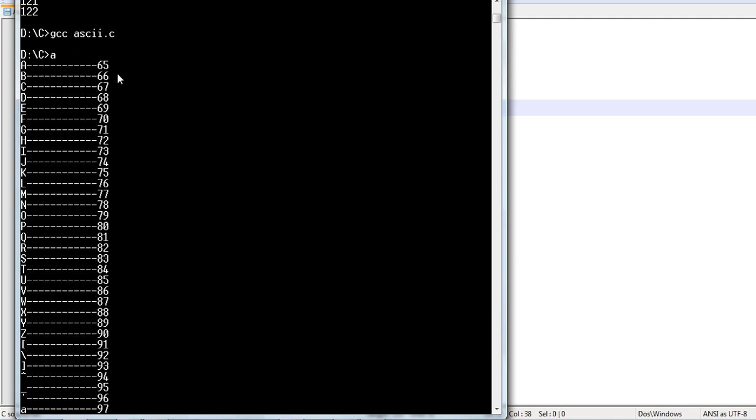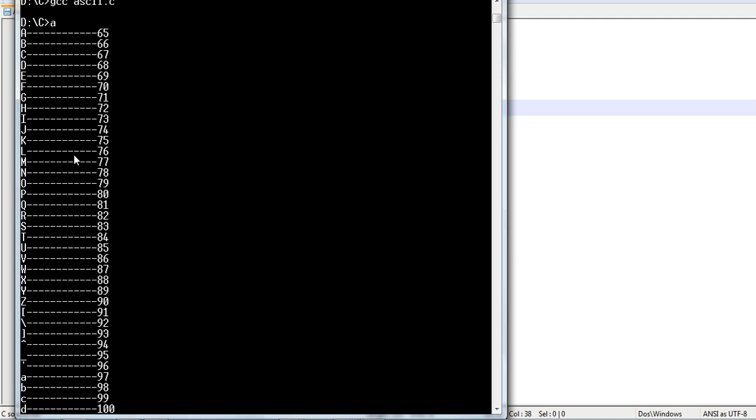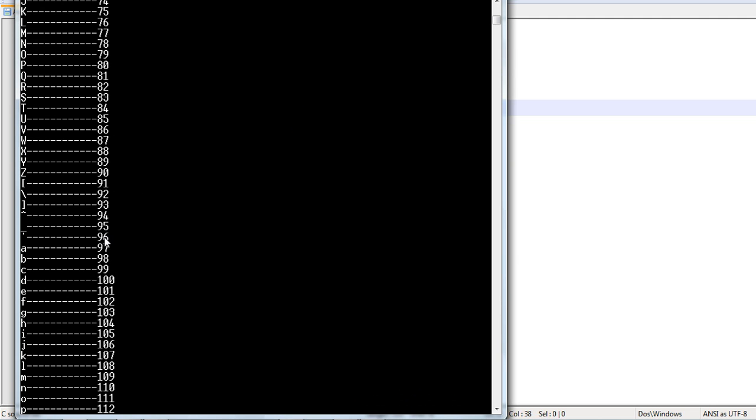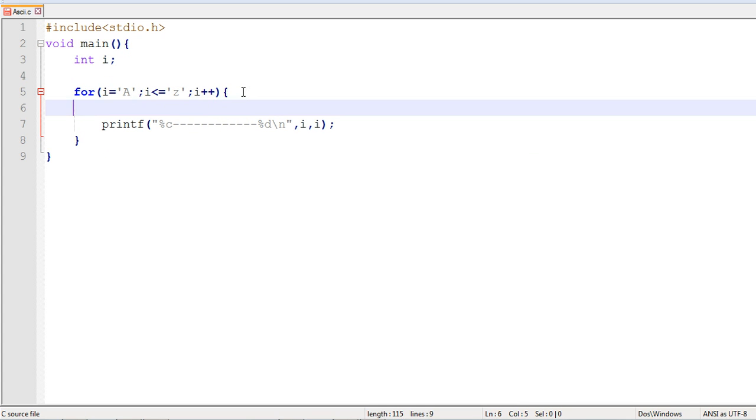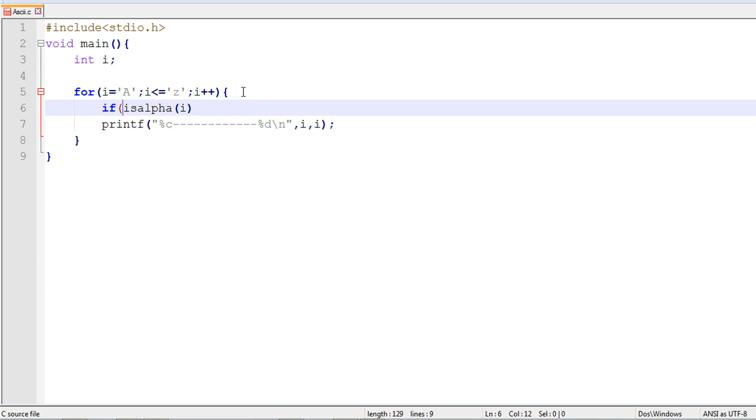From starting A, as you can see, there are different symbols other than alphabets. We need to remove those values. For that, we will use a new function called isAlpha. This will check whether the input value is an alphabet or not. And we will keep this in an if condition.